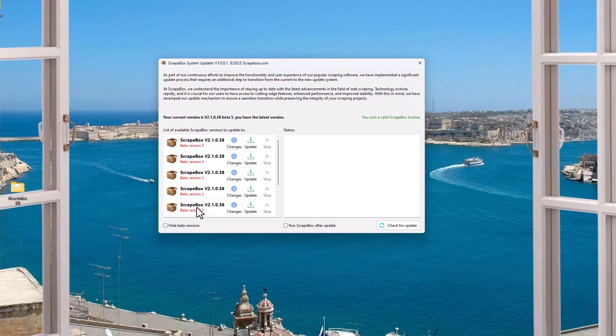If we click on the little changes icon, we can see what it was here on .38. They fixed the Google Harvester engine. This was really important because in the past couple of days, Google changed some stuff and in their HTML and their code, and that caused Scrapebox to break, right? It didn't cause Scrapebox to break. It just, the harvester could no longer read the code, right? Because Google made changes to it.